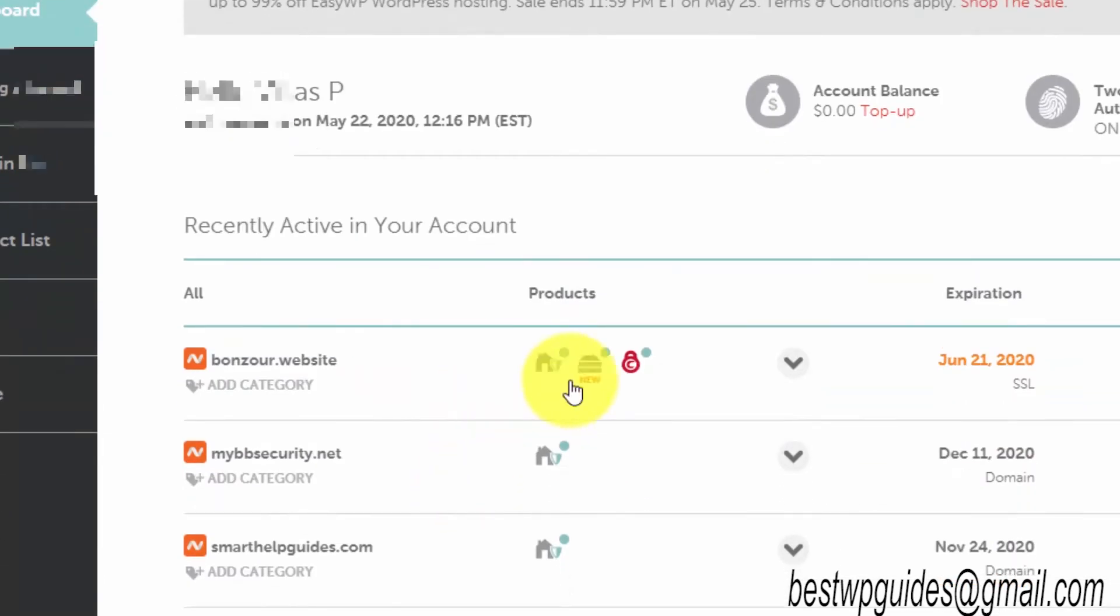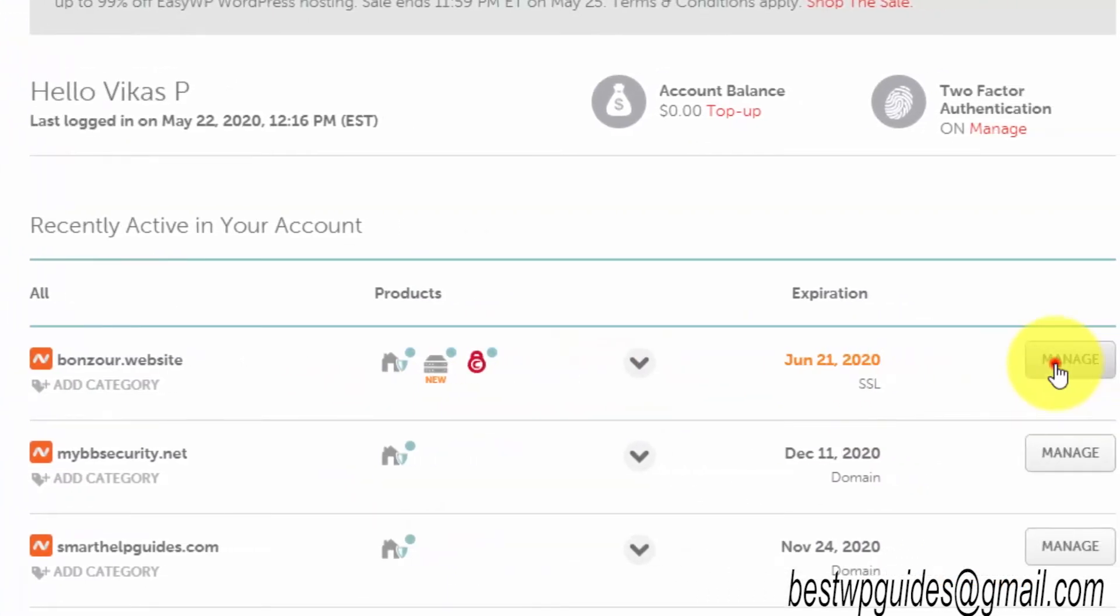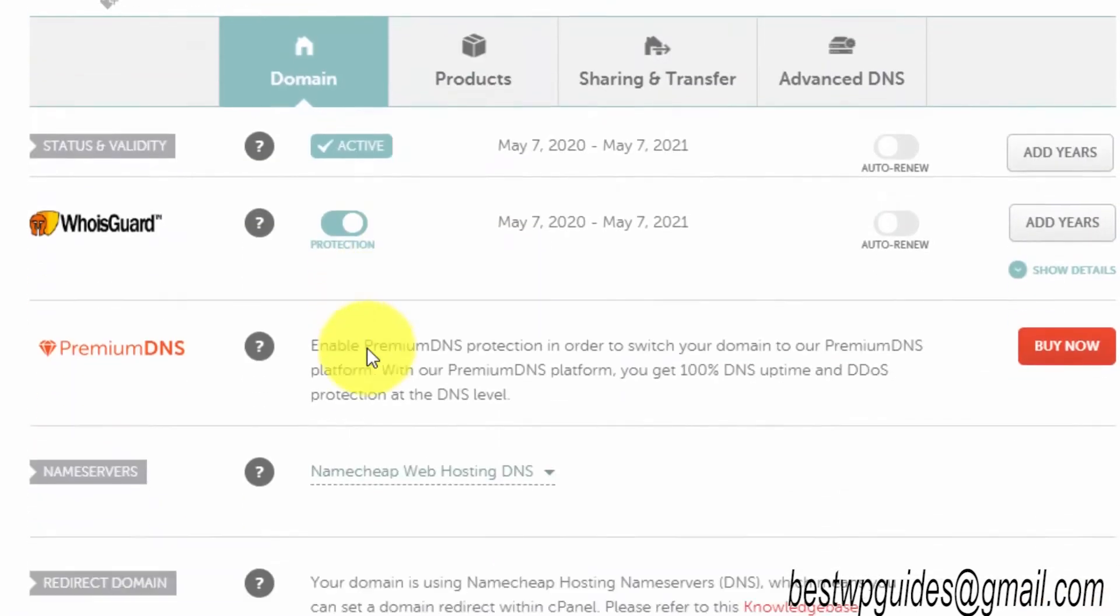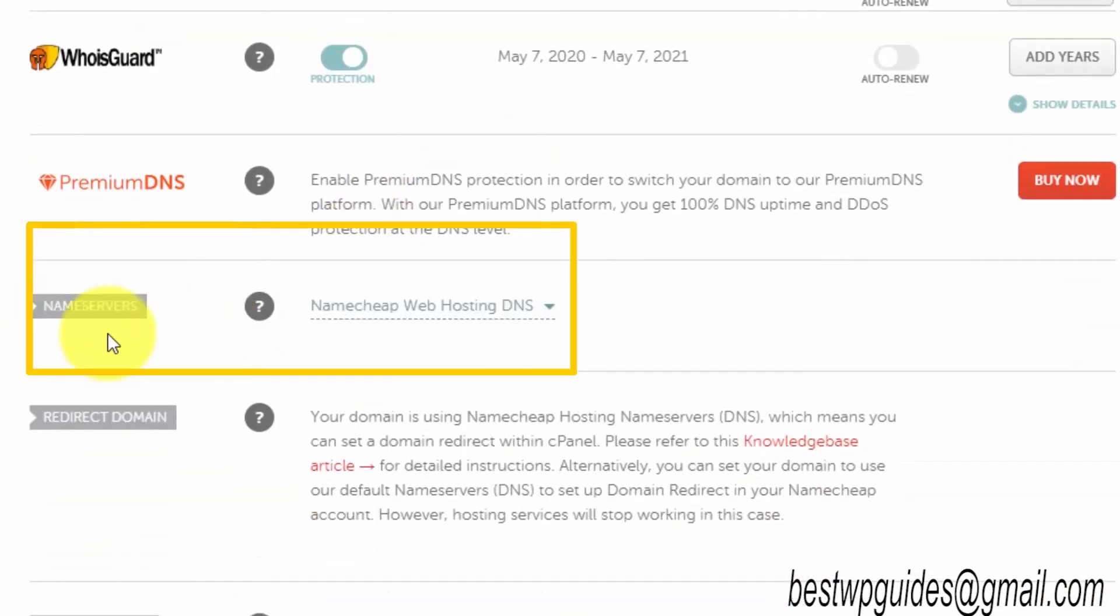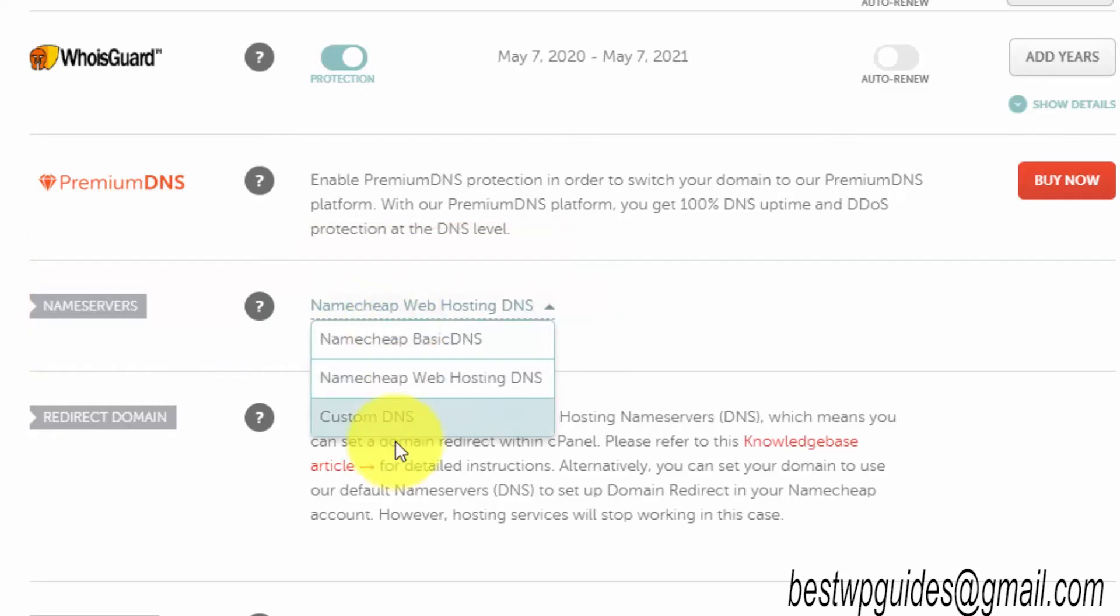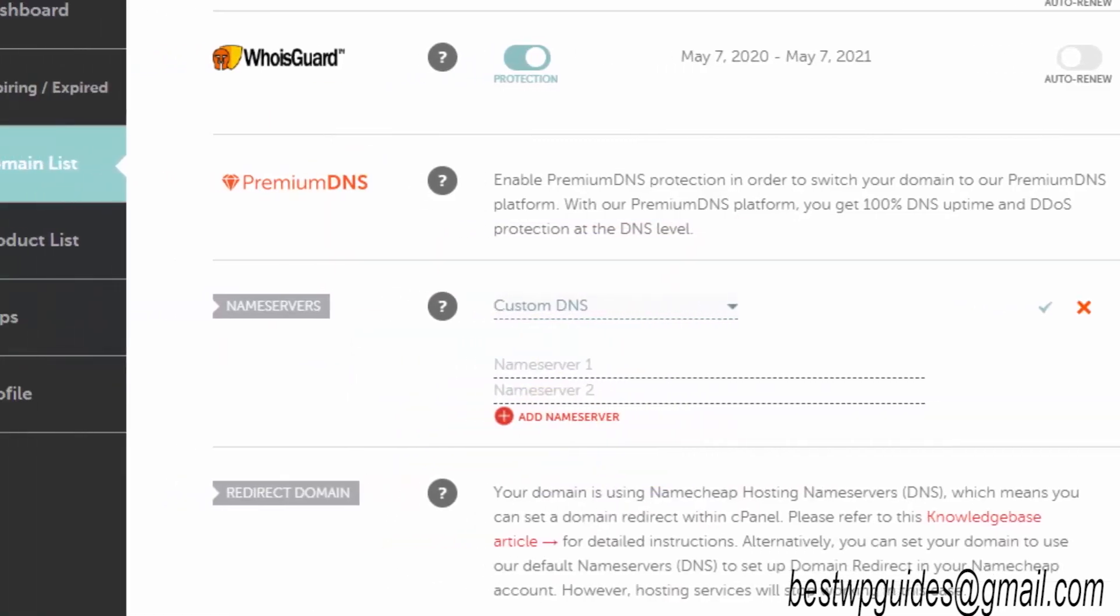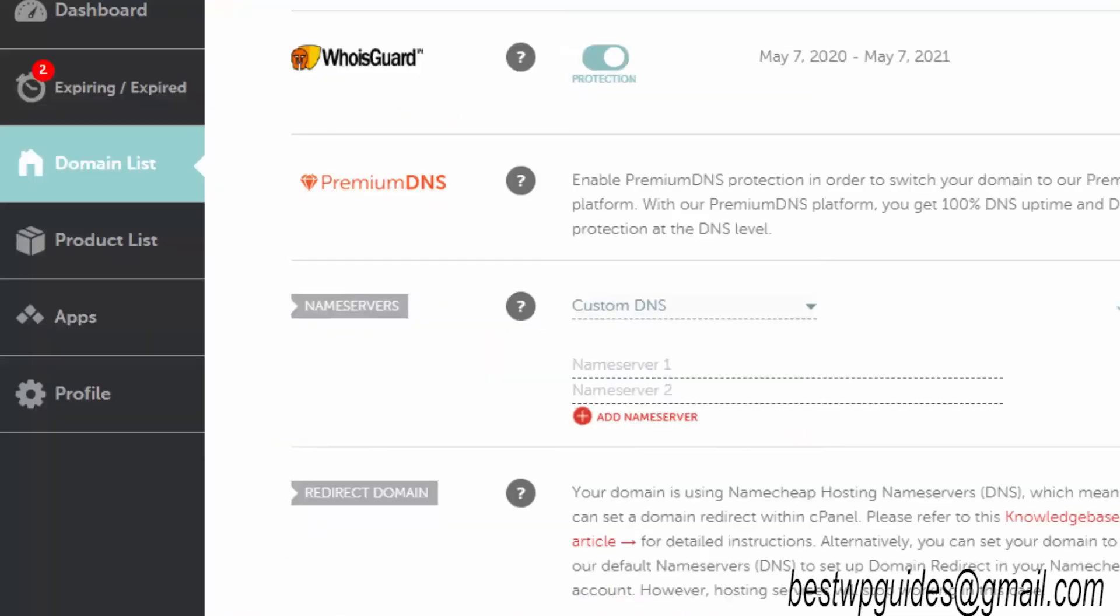To change the nameservers, what you have to do is go to Namecheap. From here, go to dashboard, and here you will see all the available domains. Then click on manage, then scroll down and you will see this option of nameservers.